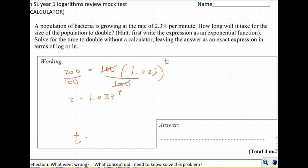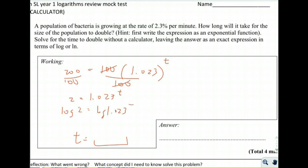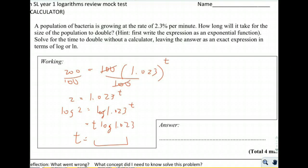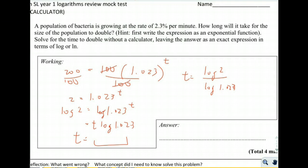To get t equals something, we need to bring t down from the exponent. We do that with logs: take log base 10 of 2 and set it equal to log base 10 of 1.023 to the t. Using the log power rule, log of 1.023 to the t equals t times log of 1.023. Then divide both sides by log of 1.023.